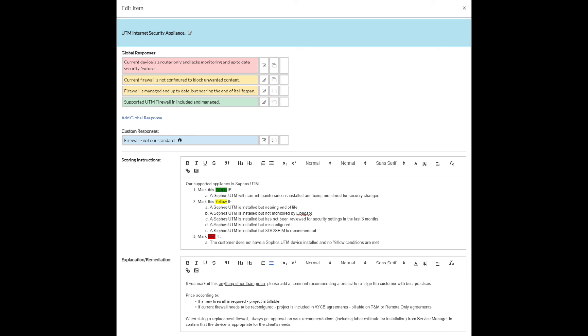I've marked the initial scoring instructions with how do we know that we're winning? How do we know that we can mark this green? Well, we mark it green if they have my firewall of religion installed in their environment. It's under current maintenance and it's being monitored for security changes. We've got a bunch of things here. We might have a link here that says, go here in ITGlue and make sure that we have the right UTM installed. We could go here to check the licensing, go here and check something else. Mark it red if the customer doesn't have my favorite firewall of religion. But that leaves us in a spot where now that we've marked it red or yellow, what are we going to do about it? Well, that's where explanation remediation comes in.